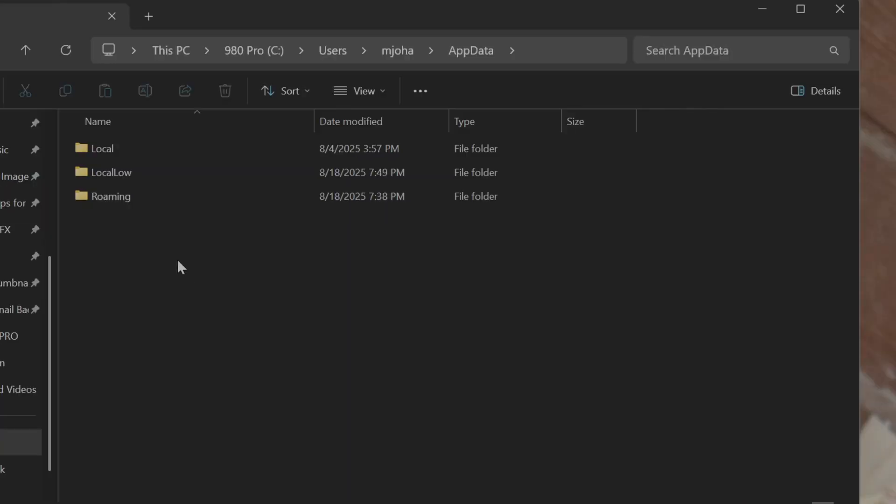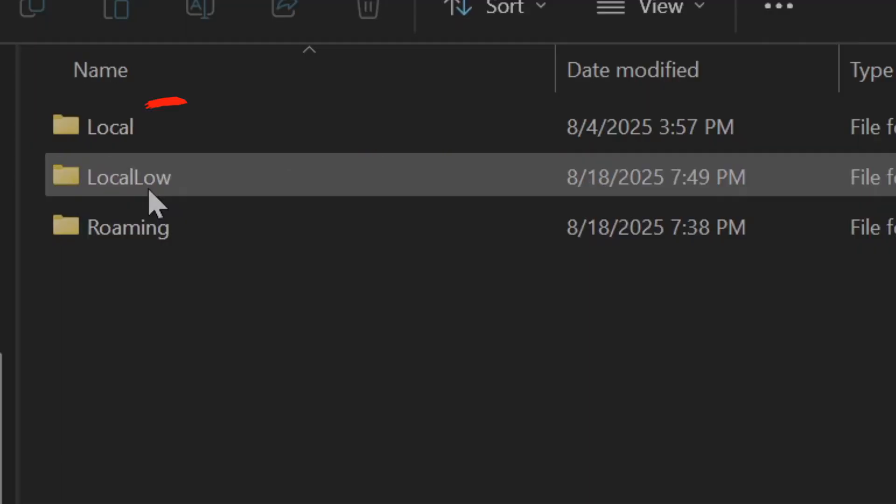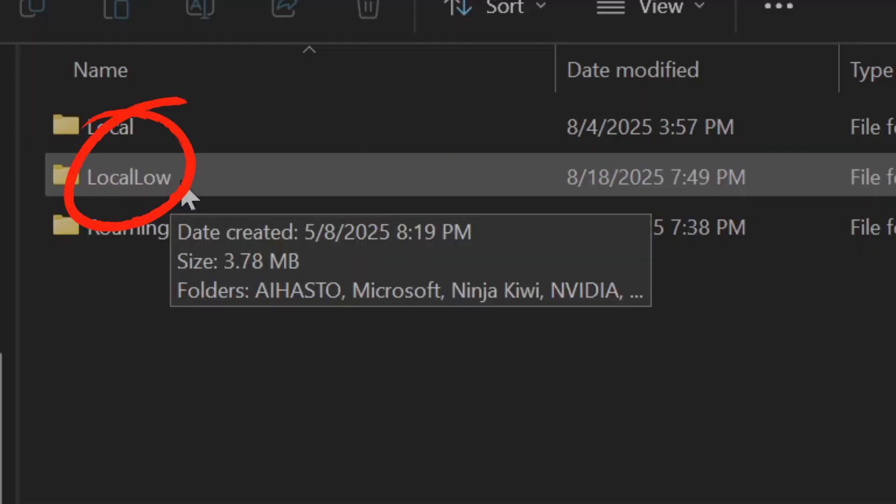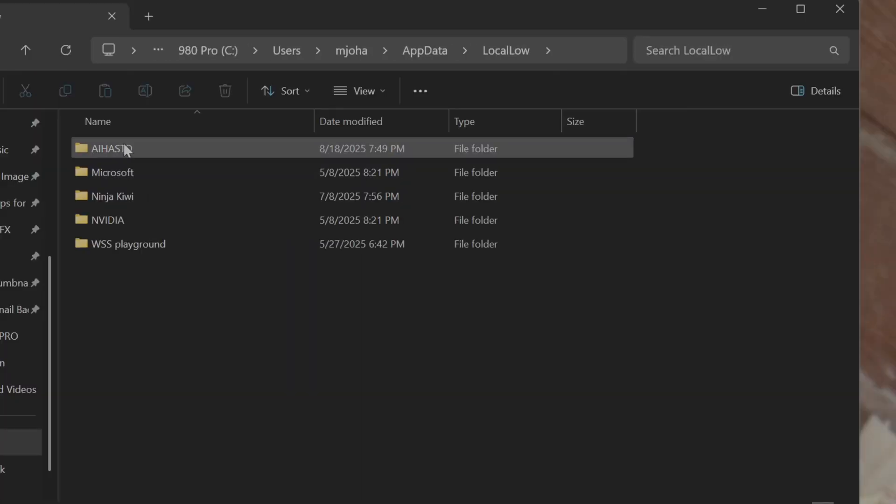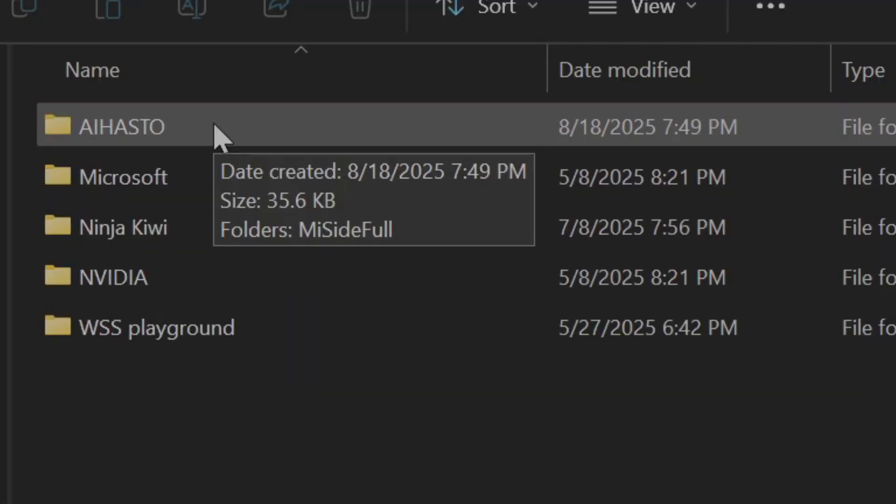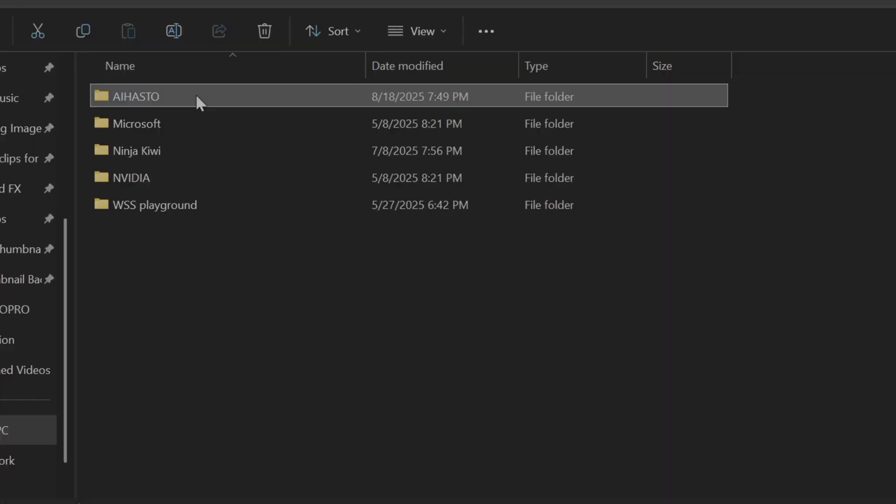Now Myside save data location is in LocalLow, so click on that and it'll probably be the first one for you. It's this one right here at the top. So you want to copy this entire folder.